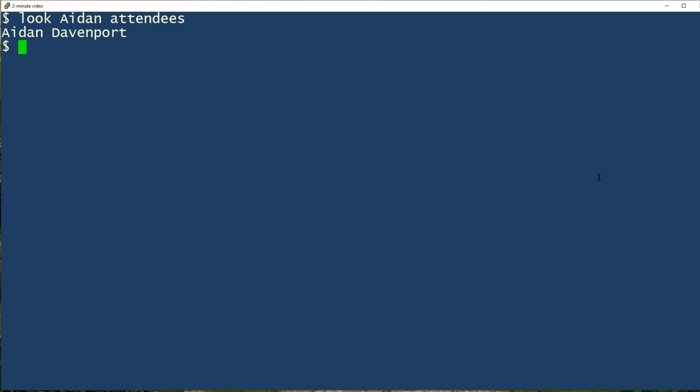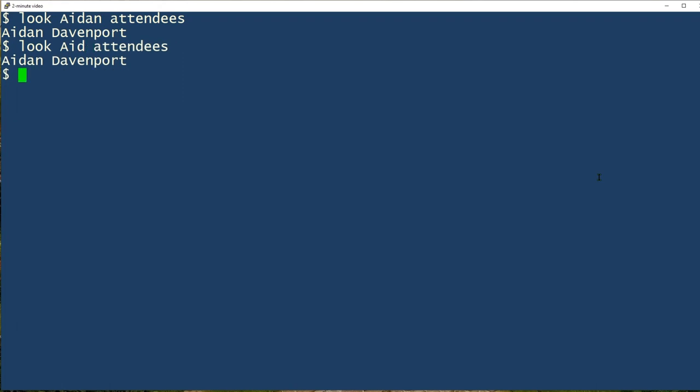If you couldn't quite remember how this person's name was spelled, you wouldn't have to use the whole thing. It could look like that and we'd still find the string because it begins with those letters.